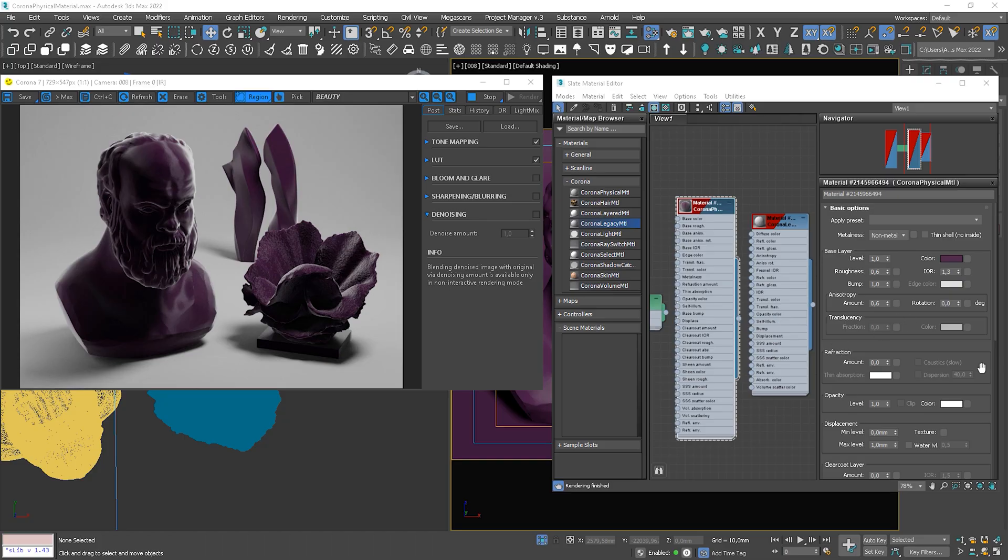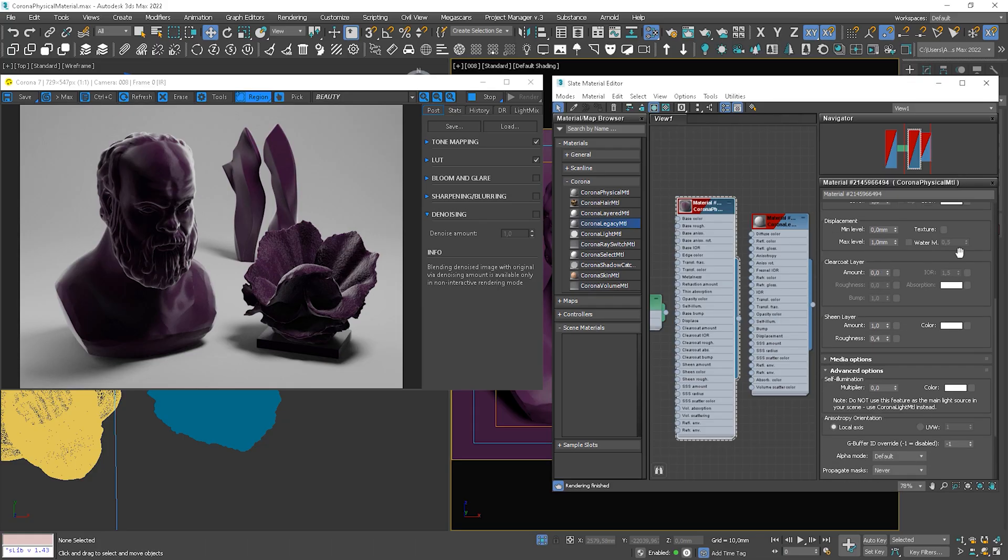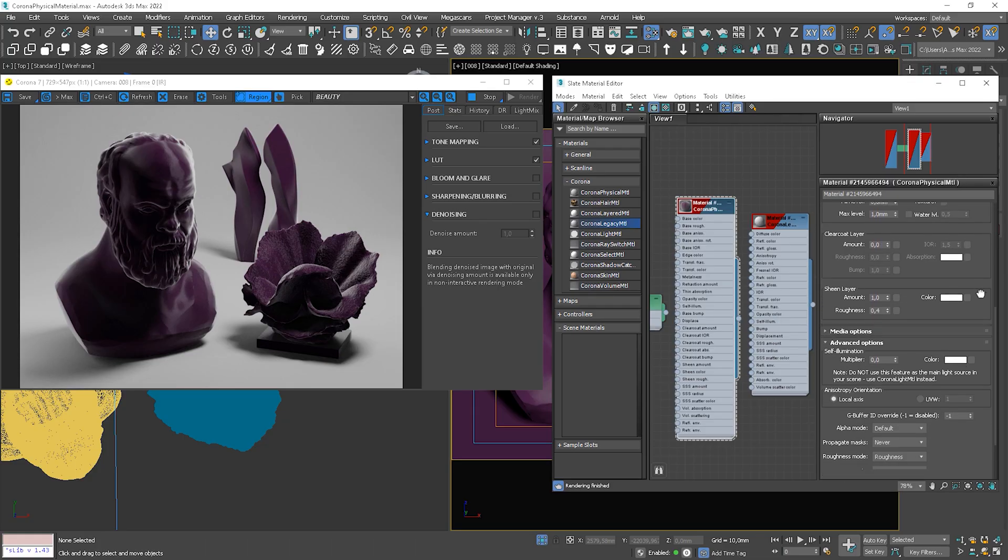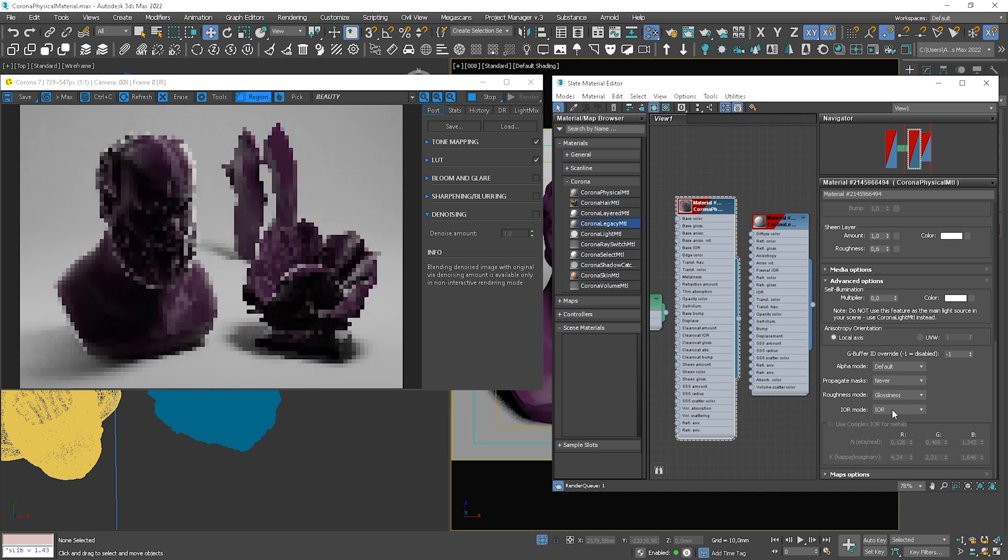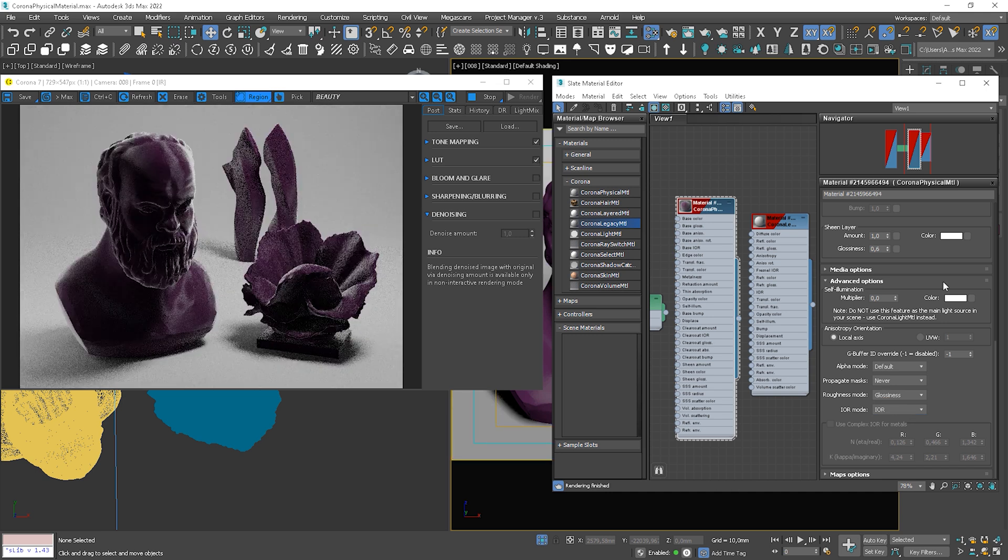Let me show you one last thing. If you scroll down to advanced options, here you can change different options and you can, for example, choose what roughness mode you want to use. Roughness or glossiness.